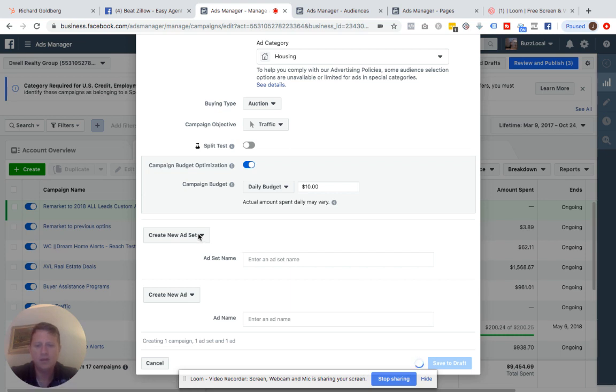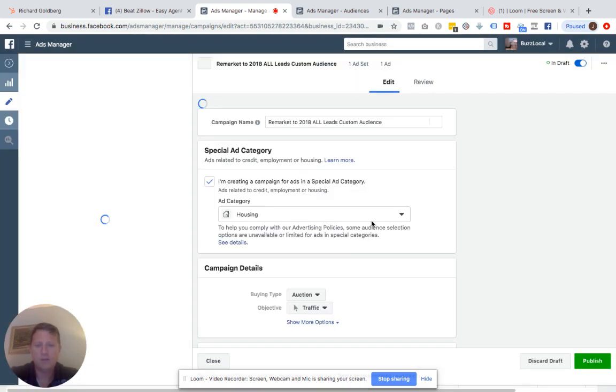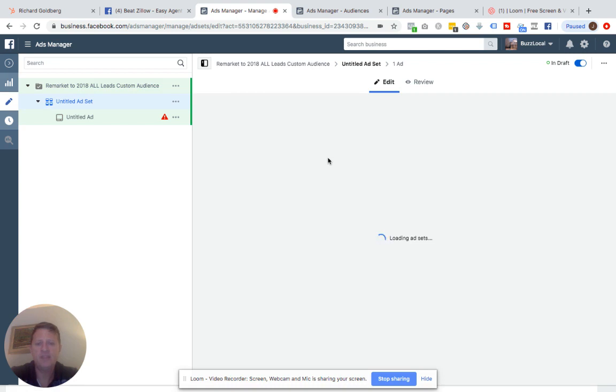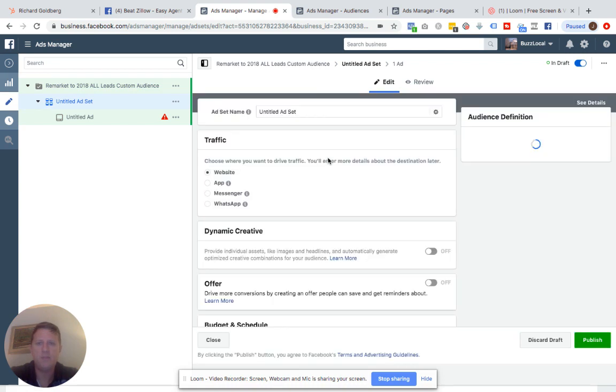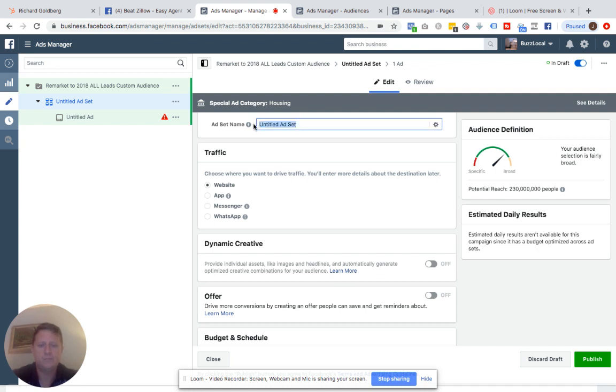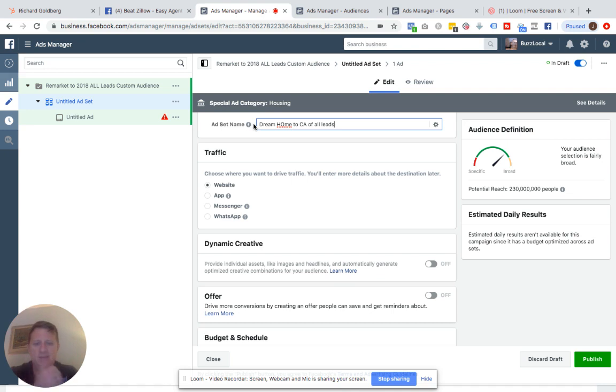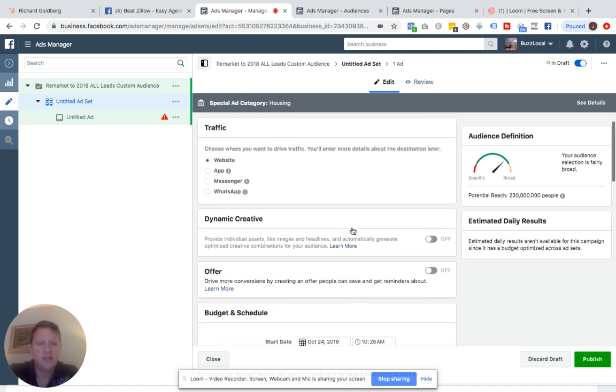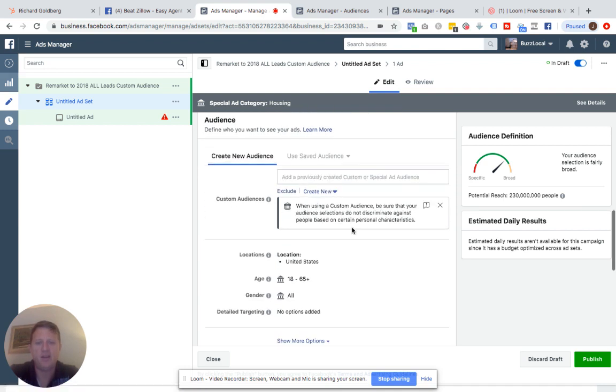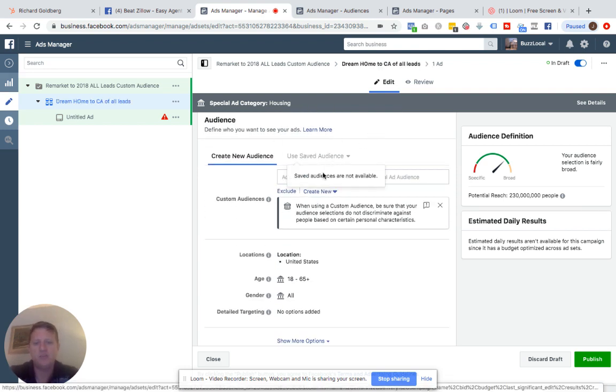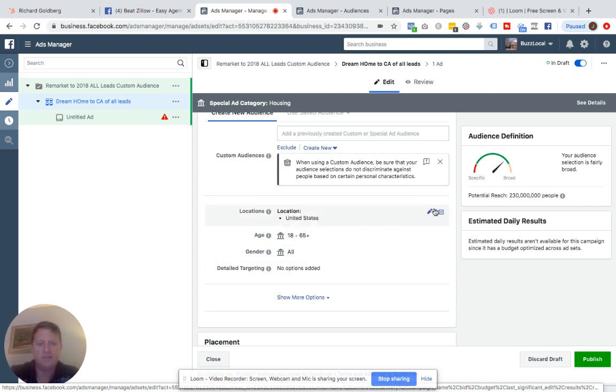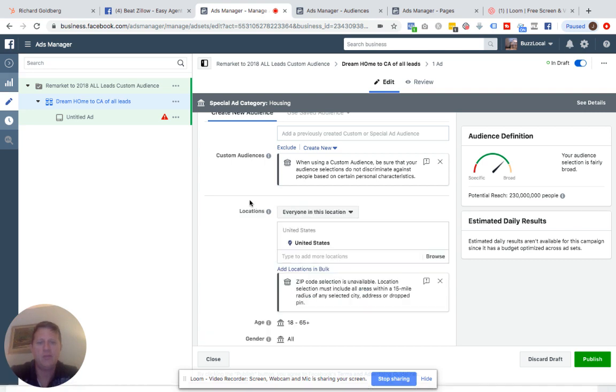Here we are. Untitled ad set. I'm going to go here. And this I think is where a couple people were slipping up this morning. Ad set name. Dream home to CA of all leads. Name it however you want. Here we go. Budget. I'm going to start it today. Audience, use saved audience. See, grayed out because we selected that we were housing. Options here that are available for other industries. Doesn't look like we have the choice. Oh, can we edit this? Oh yeah, we can set up a radius. I don't want to set up a radius. I'm just going to do my custom audience.